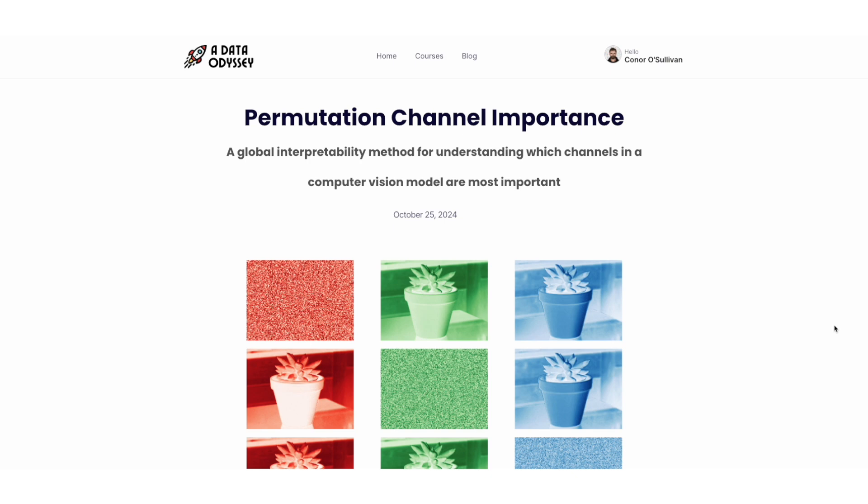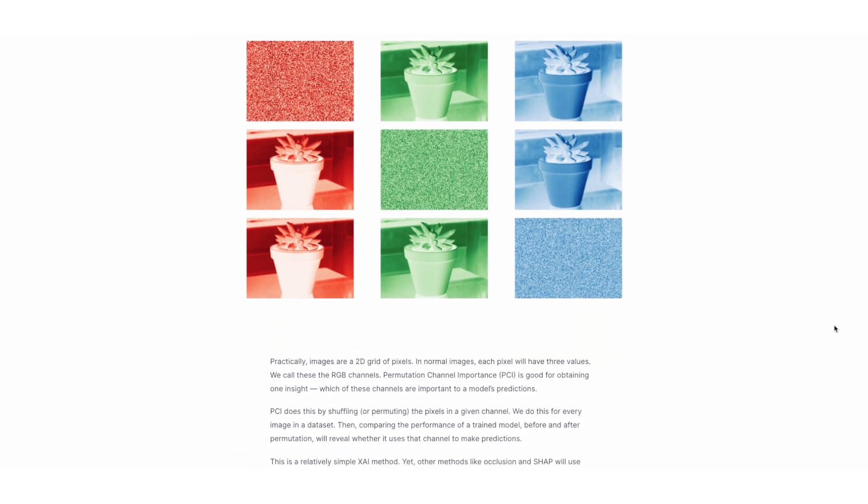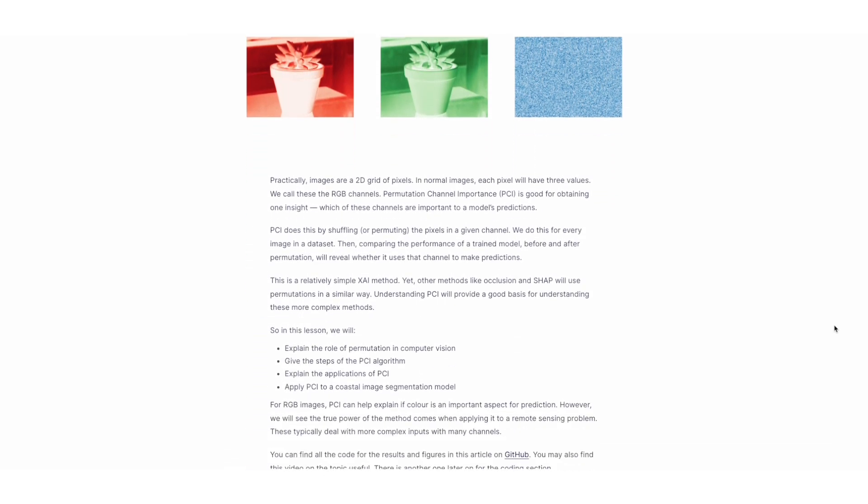I've chosen it as one of the first lessons in a larger XAI course for computer vision that I'm working on. It's going to be completely free and open source — I'll chat a little bit more about that at the end of the video. For now you can already find the article for this lesson in the description, which should be useful if you miss some of the finer details we discuss here.